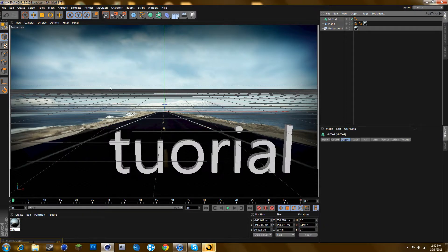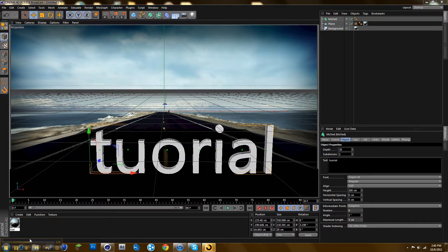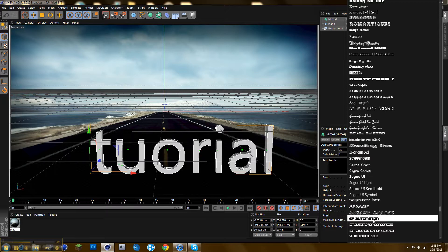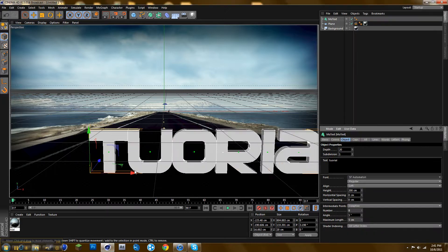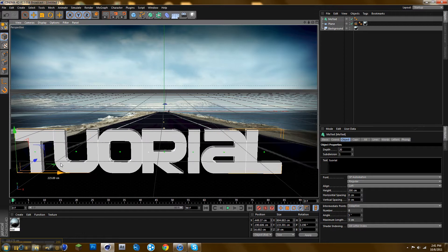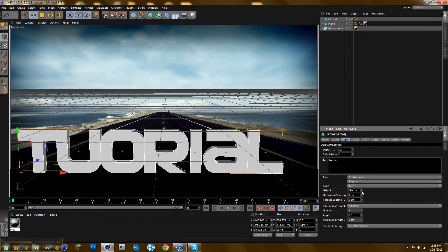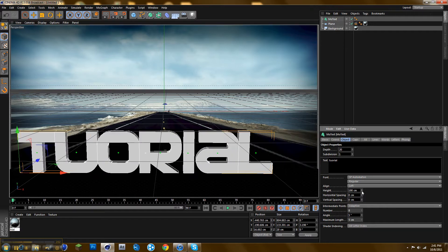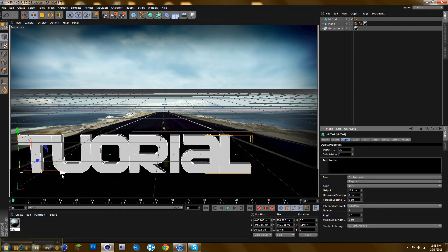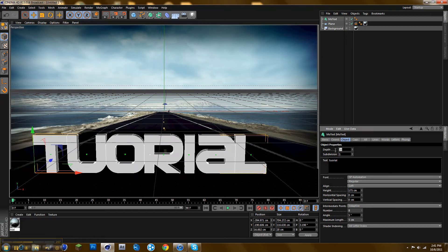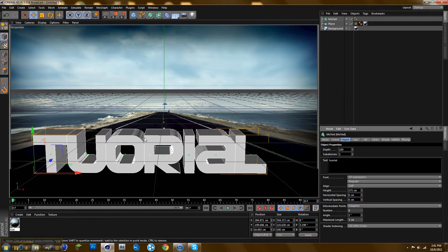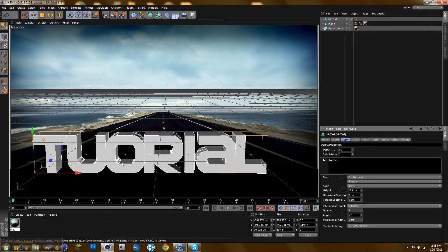Then you want to change the font. Just pick any one, I'm just going to use this one for example. Put the depth to 100, or maybe around 50, whatever you like.